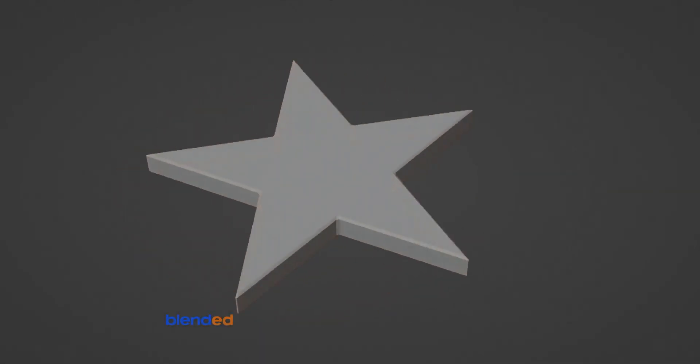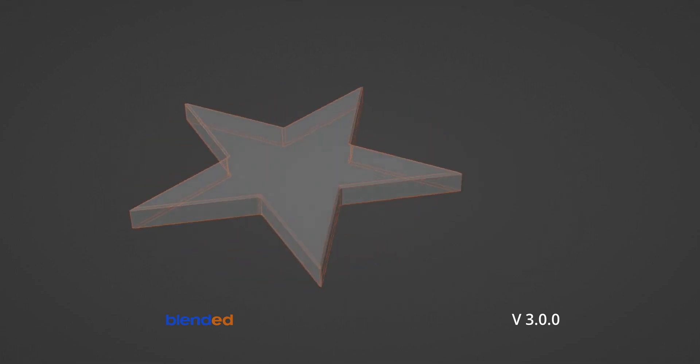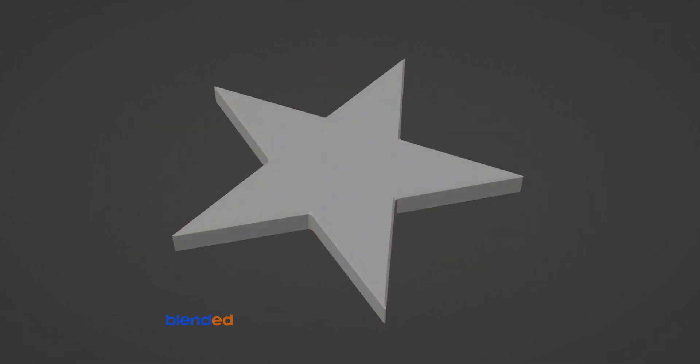Today we are going to model a star like this in Blender. Blender version 3.0.0 is being used in this video.